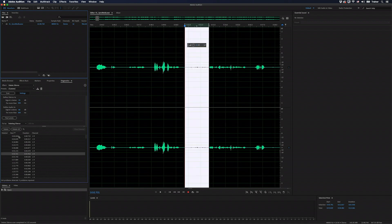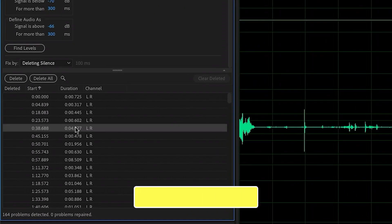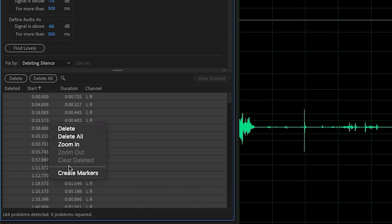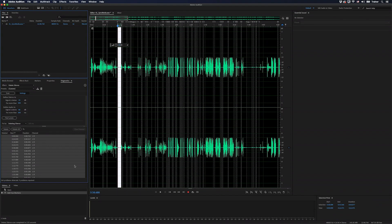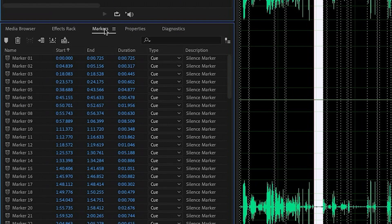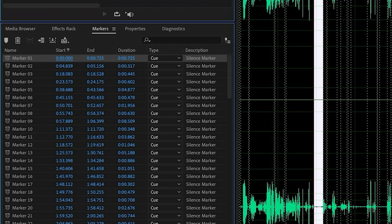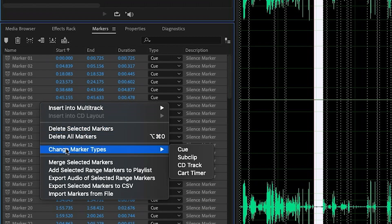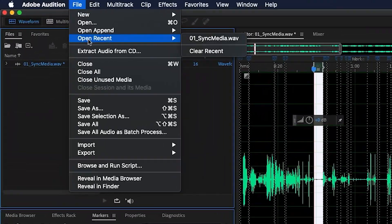It's a good idea to step through this list and make sure that everything here is something you'd consider to be silence. Once you're happy with this list, select it all by pressing Command or Control+A, then right-click and choose Create Markers. This adds range markers to all of those silent moments in my audio. Then we'll switch over to the Markers panel, and you want to make sure your first marker starts at zero. Then select all markers with Command or Control+A, right-click, and change the marker type to Sub Clip. Then save this file.